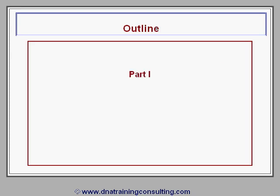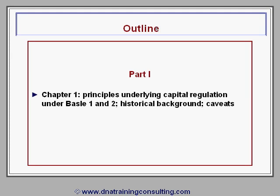In Part I, Chapter I summarizes the principles underlying capital regulation under Basel I and II, including the historical background for the introduction of these two standards, and lists a number of caveats that accompany our discussion throughout this module.